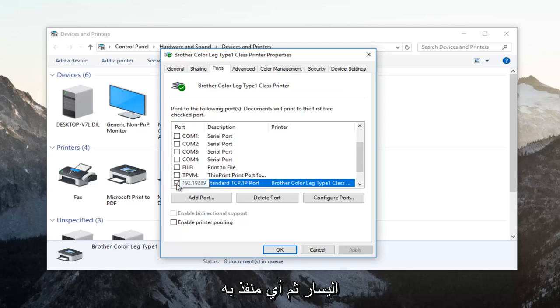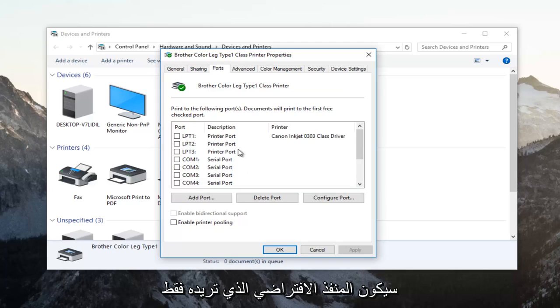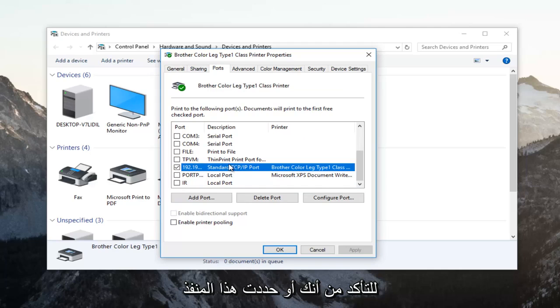And then whichever port has a checkmark next to it, that is going to be your default port. You want to just make sure that you have selected that port.